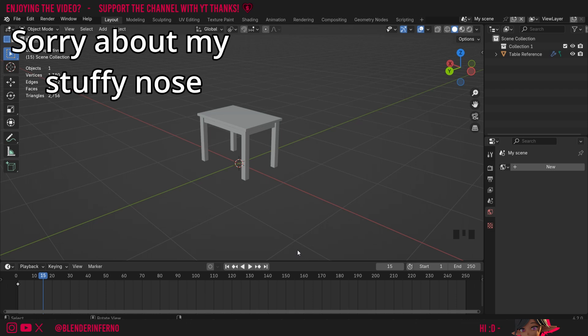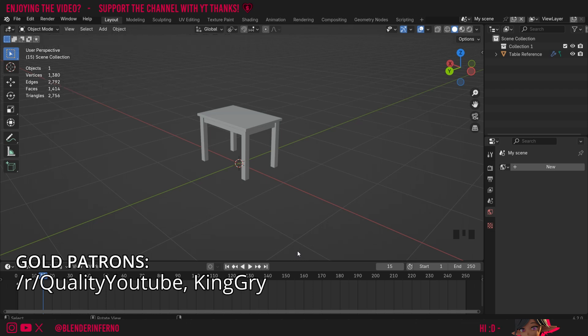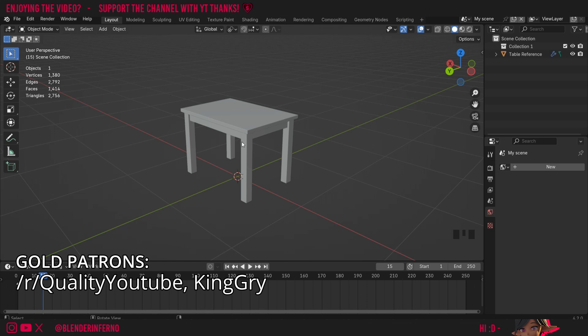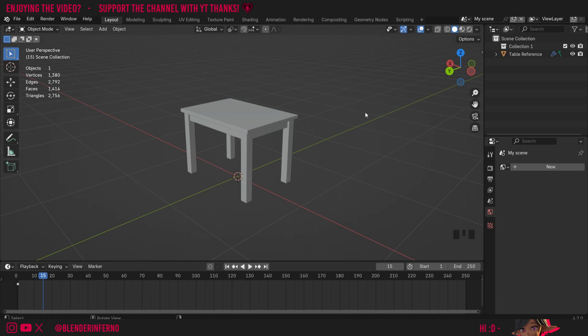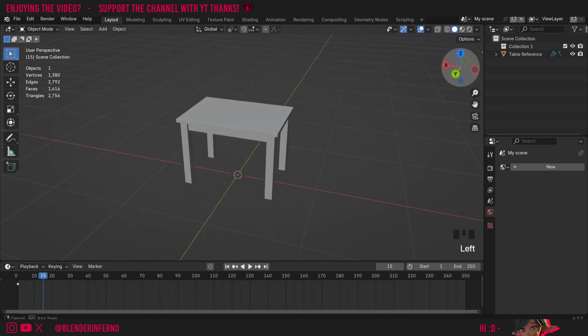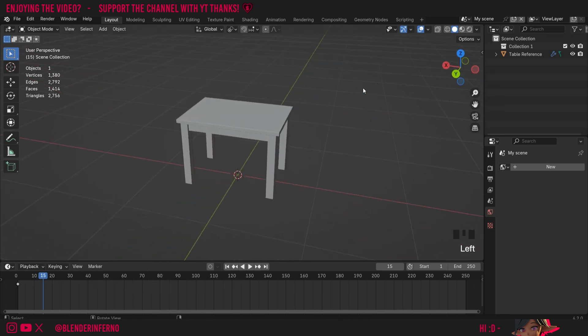Hey everyone, today I'm going to be showing you some handy camera settings to make your composing easier inside Blender. Also, if you're wondering what this table is, we actually made it in a previous tutorial, so feel free to check that out if you're interested in learning some Blender modeling.